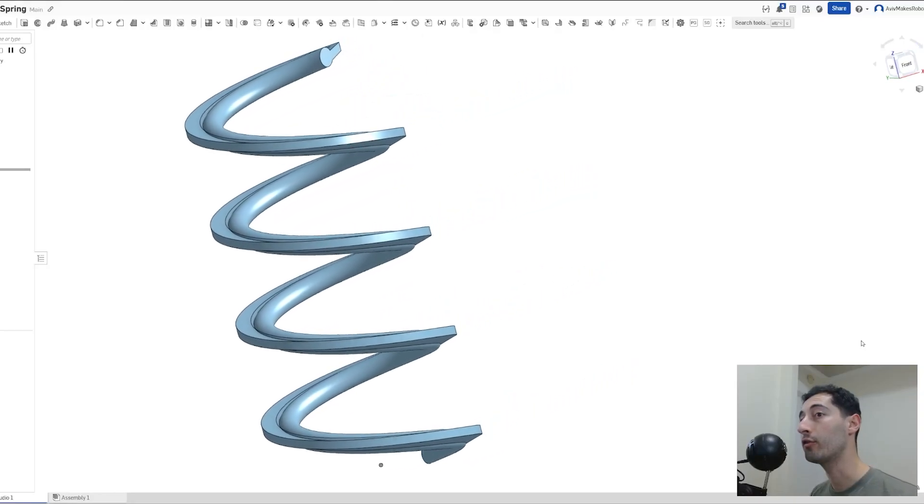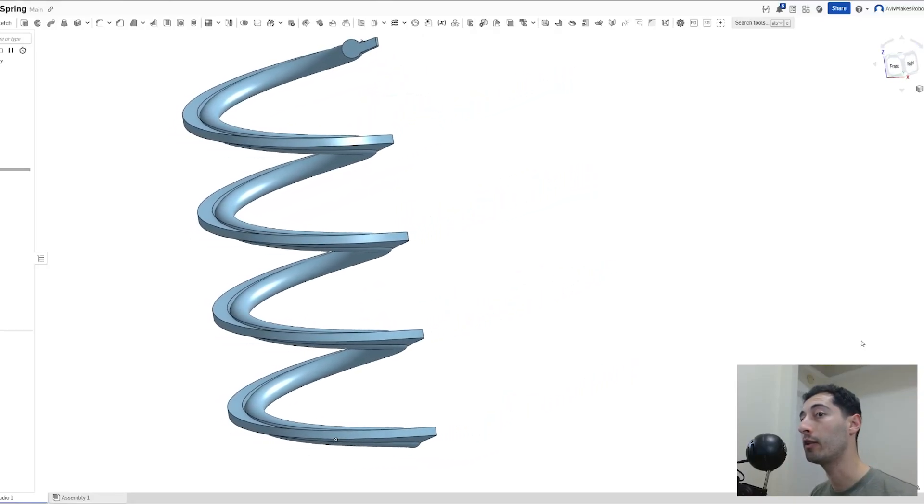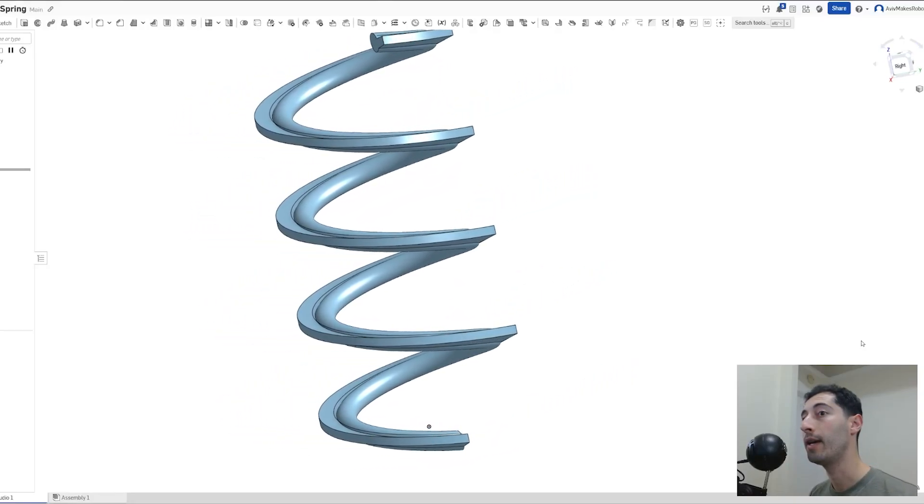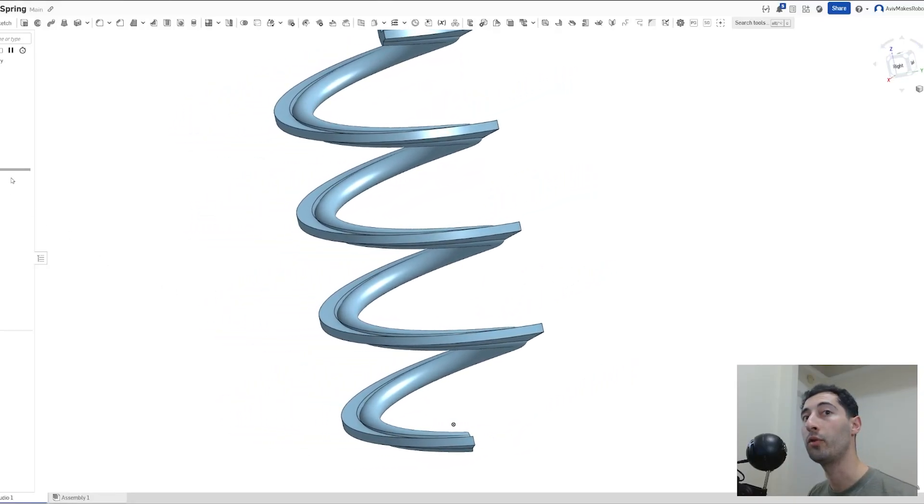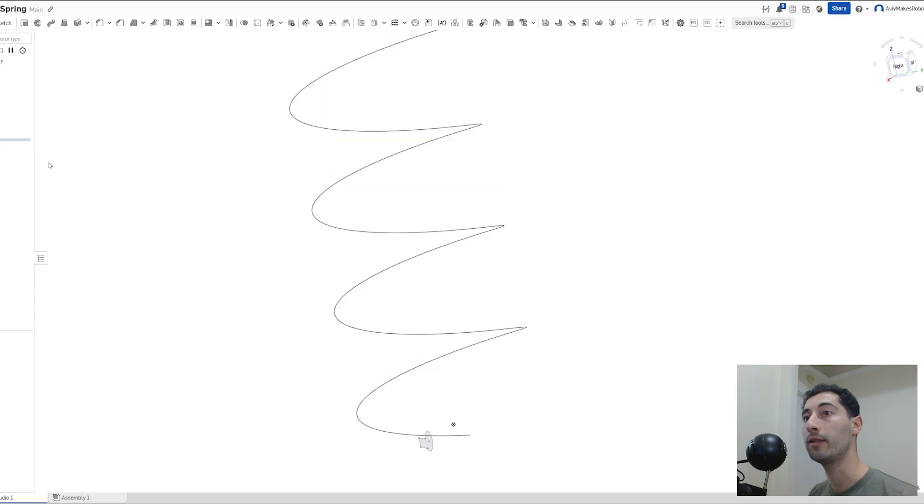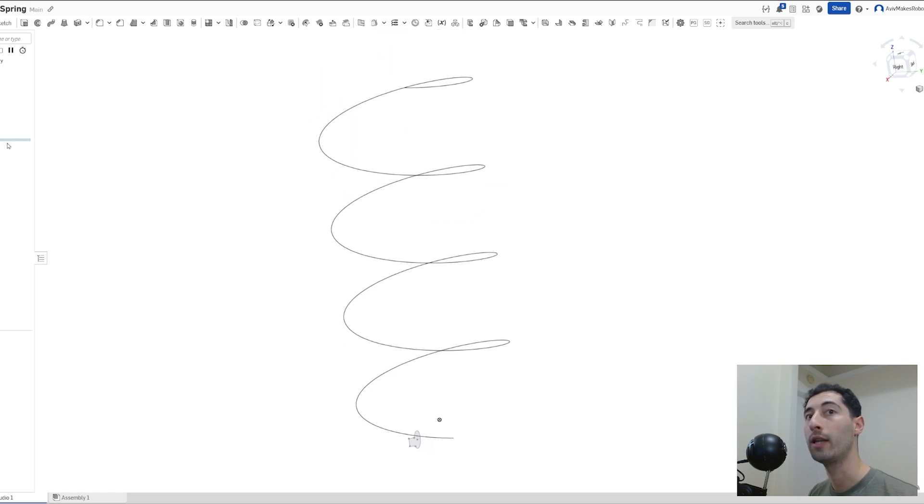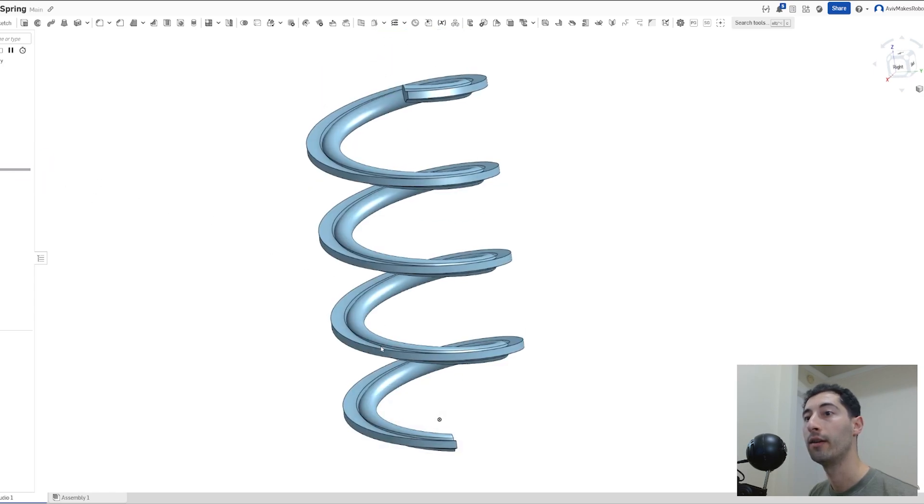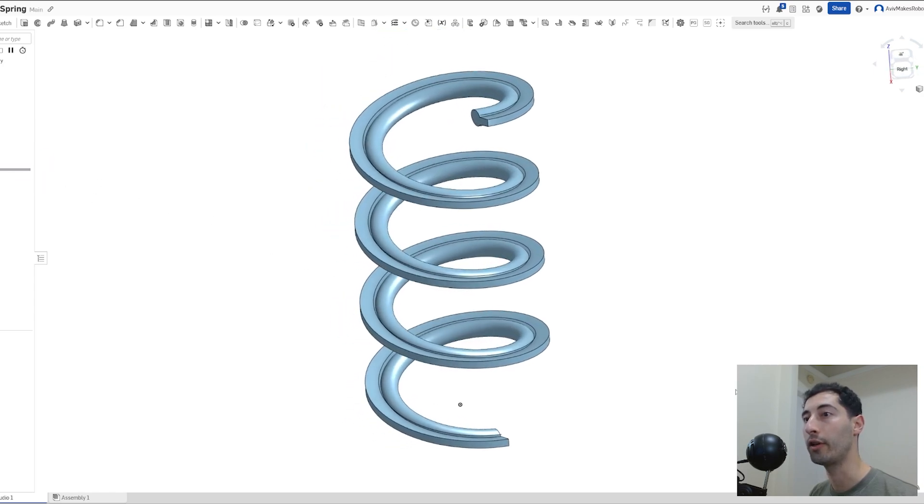Let's create this spring in Onshape. It's only a couple steps, beginning with the skeleton and then creating the 3D solid. Let's get started.